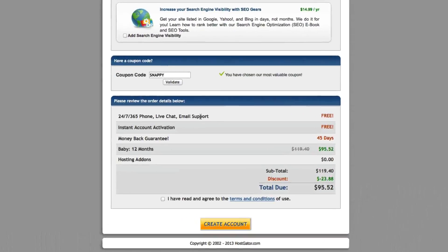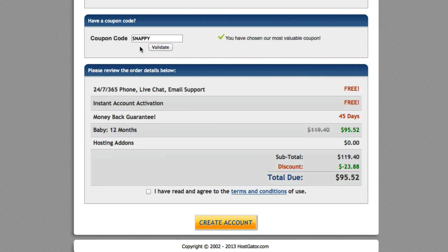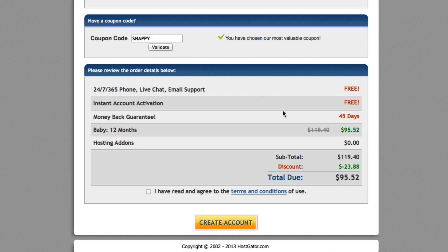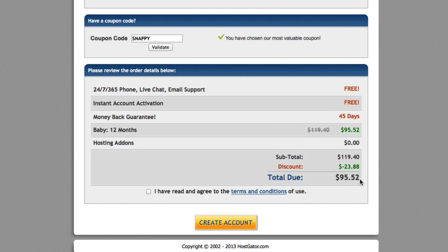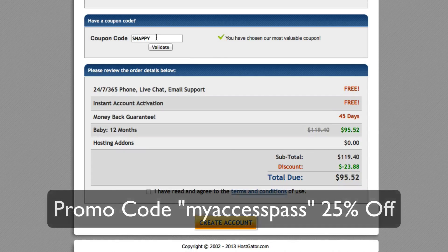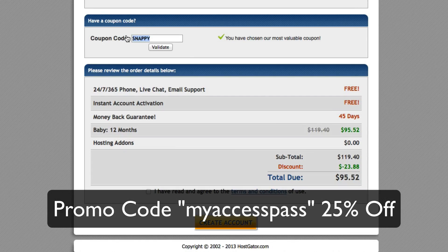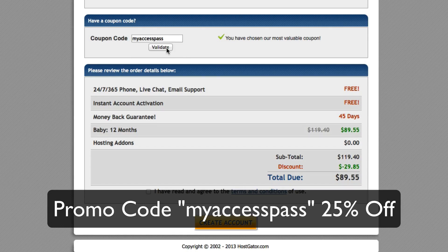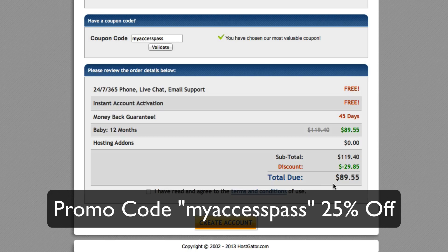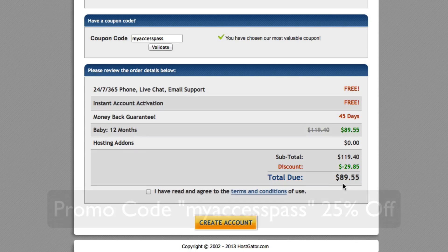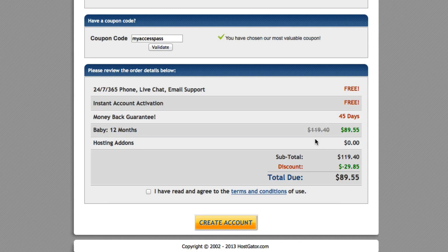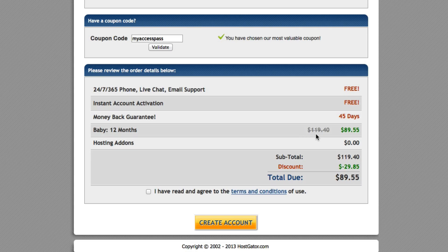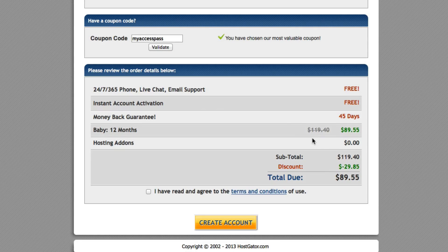Now, as you can see right here, they already preset a snappy coupon. So your total price is $95.52. However, if you use my promo code, MyAccessPass, and click validate, your price drops down to $89.55. So basically it's a 25% off coupon originally off of a price that would have been $120. So it's a great thing.